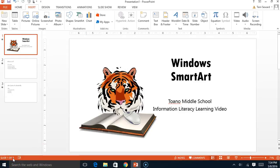Hi, Toano Middle School. This is part of the information literacy learning video series. Today I'm going to talk to you about SmartArt.